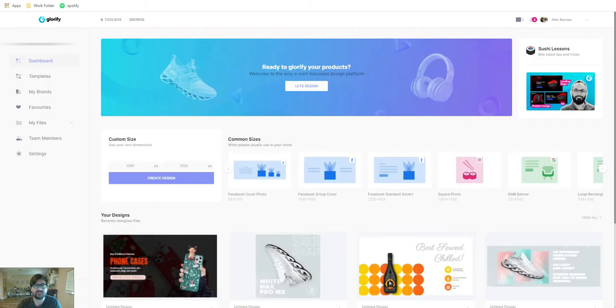Once you log into the dashboard, you can tell everything is organized in a clean and clear way. Before we dive into the main area of the dashboard, I want to show you a couple of the features that make Glorify so powerful.